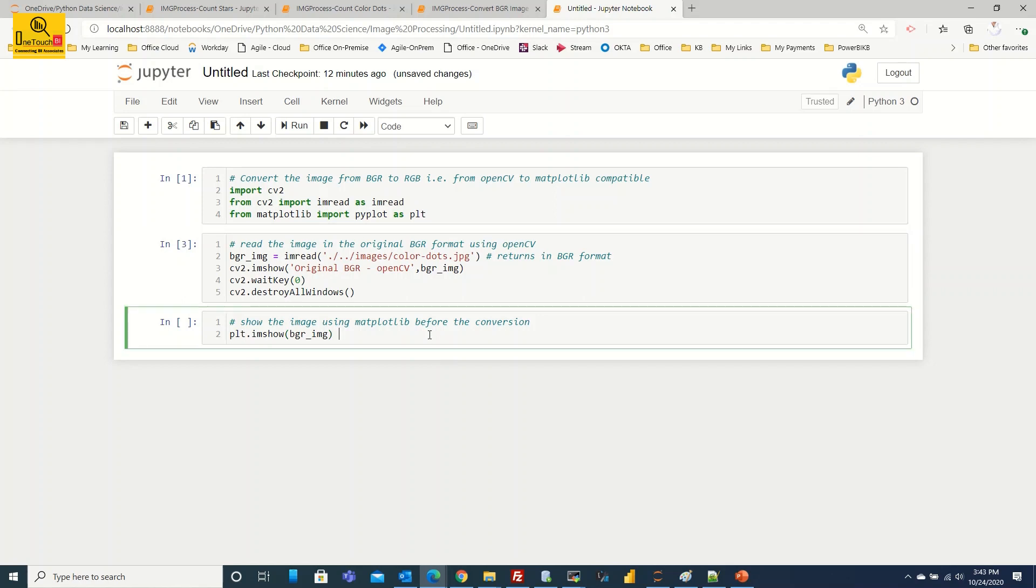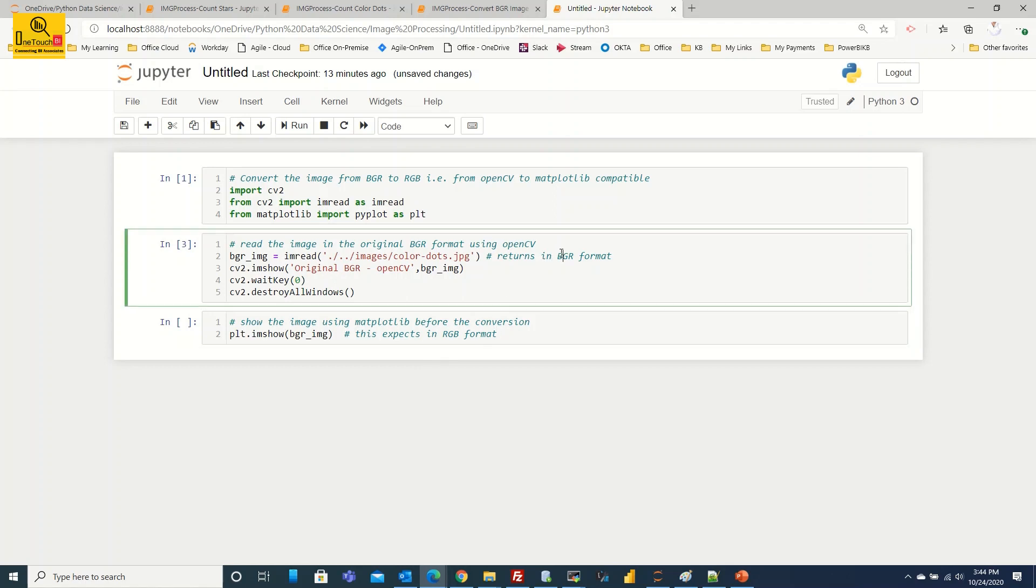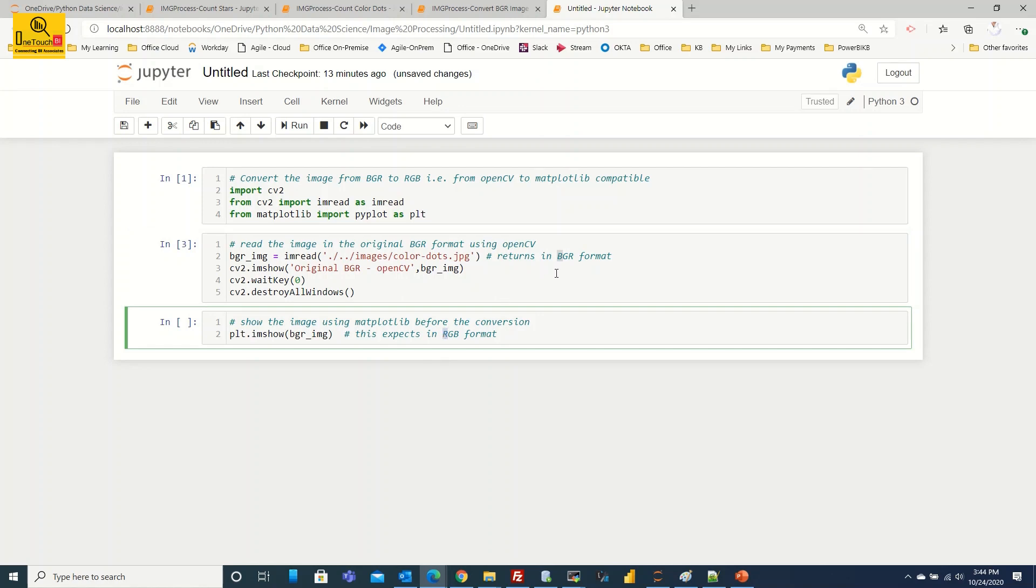Now with matplotlib library, this expects in RGB format. Since I have not converted to the RGB, the BGR whatever values you have, it will just simply treat in place of B, R will be taken. That means whatever the B value we have, that value will be shown for the R. And G remains same, and B, whatever you have R and that will be substituted on the B when you are trying to plot using the matplotlib library.